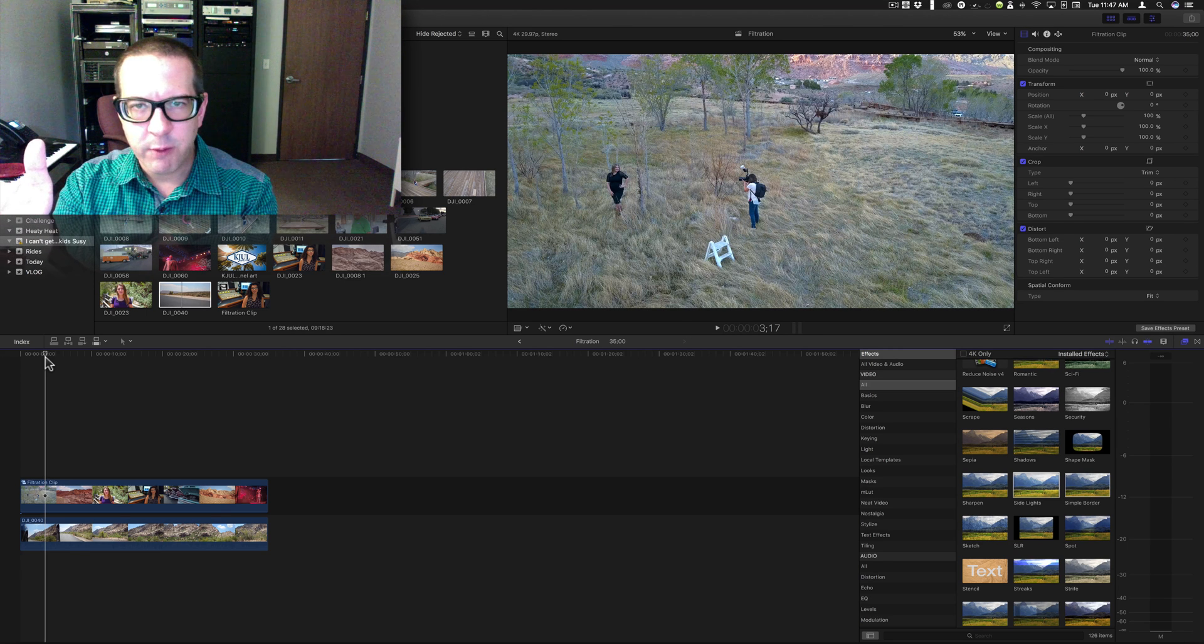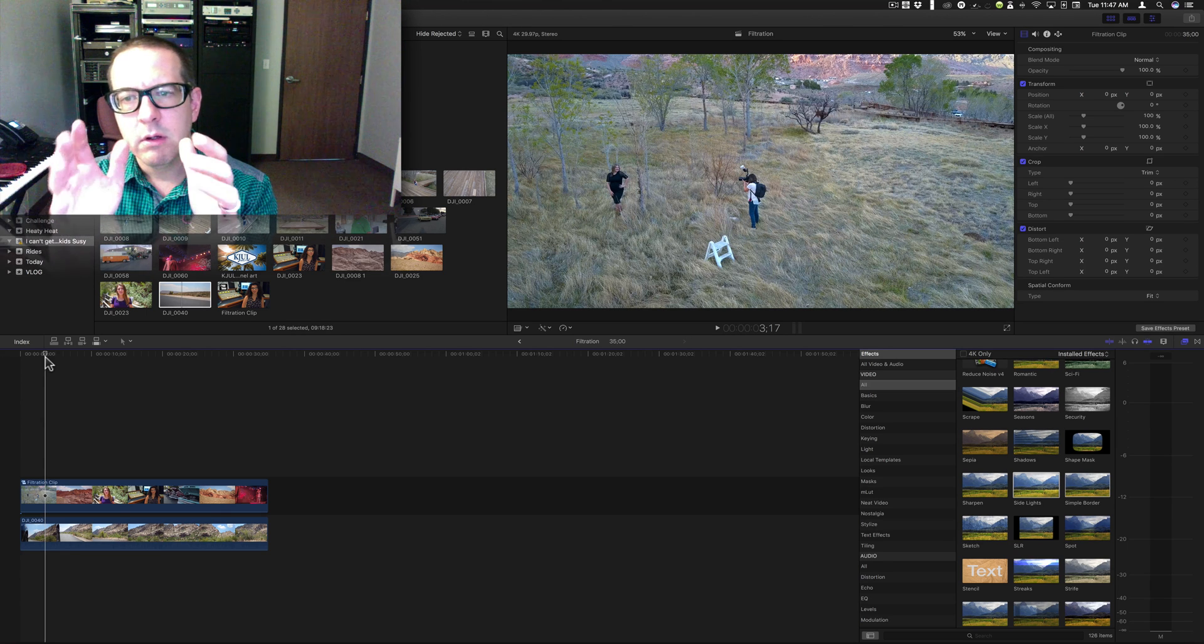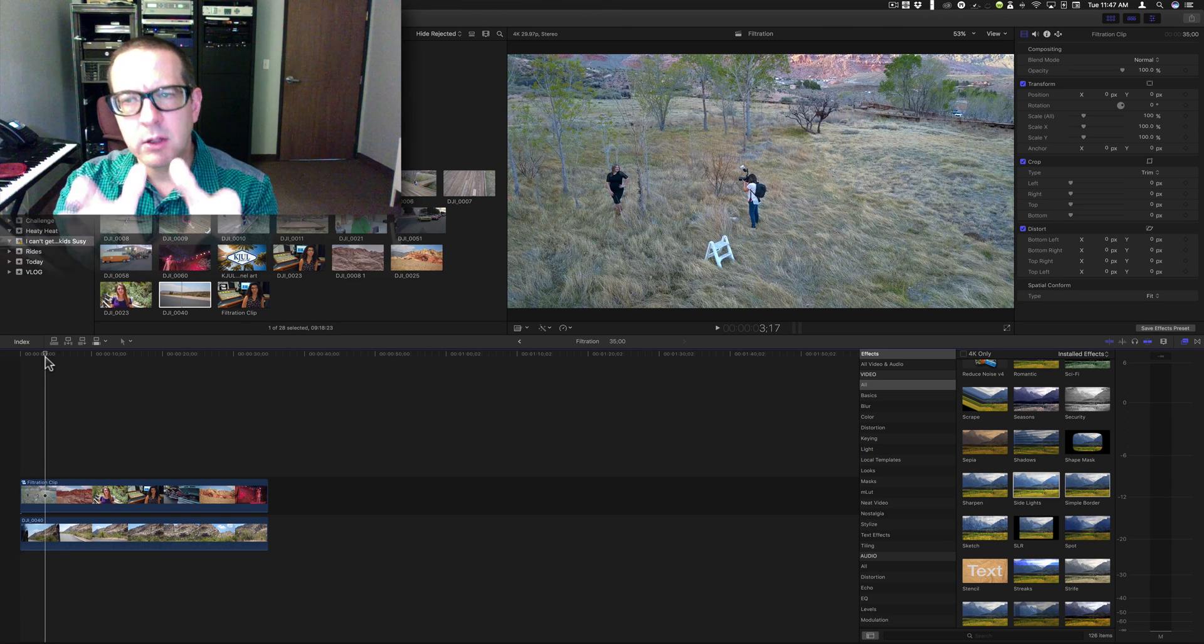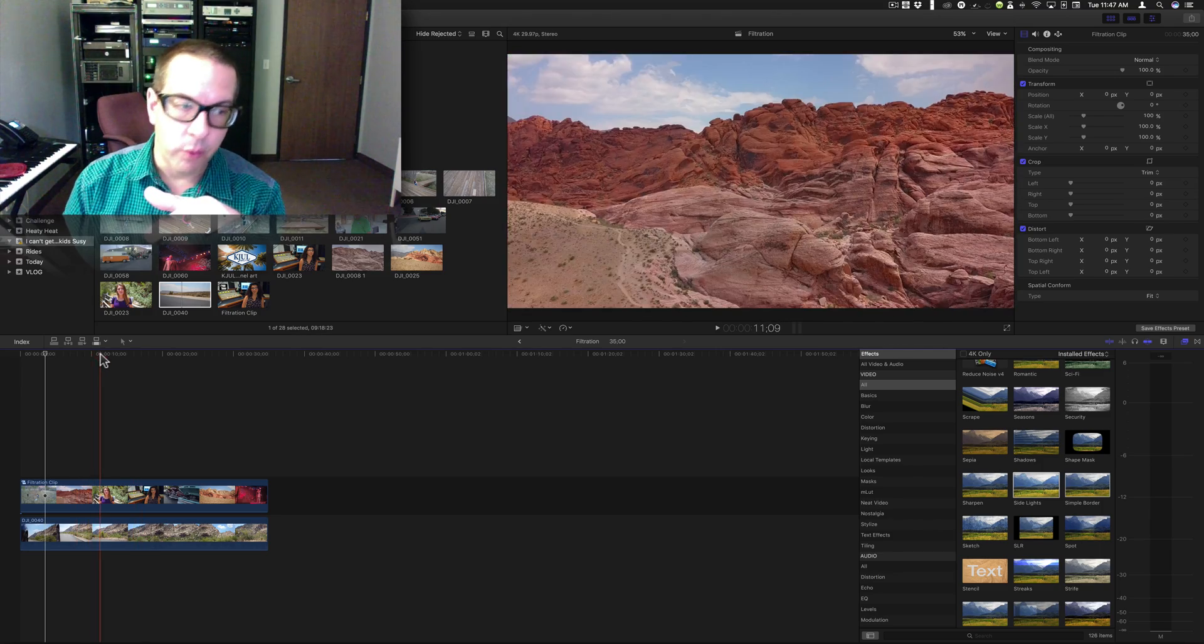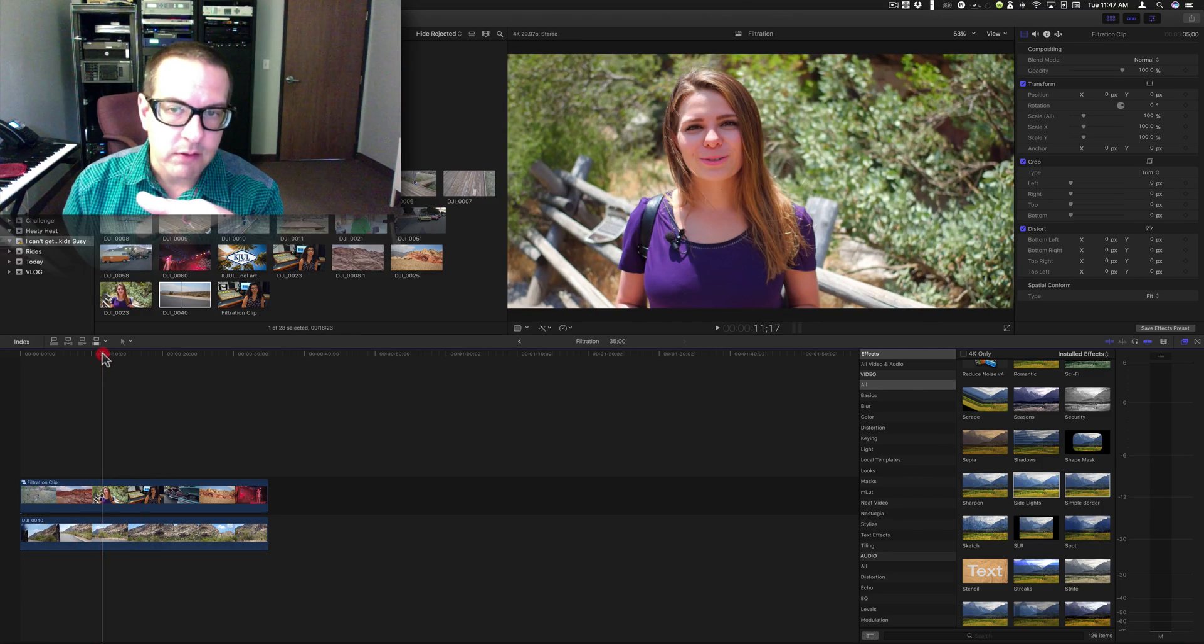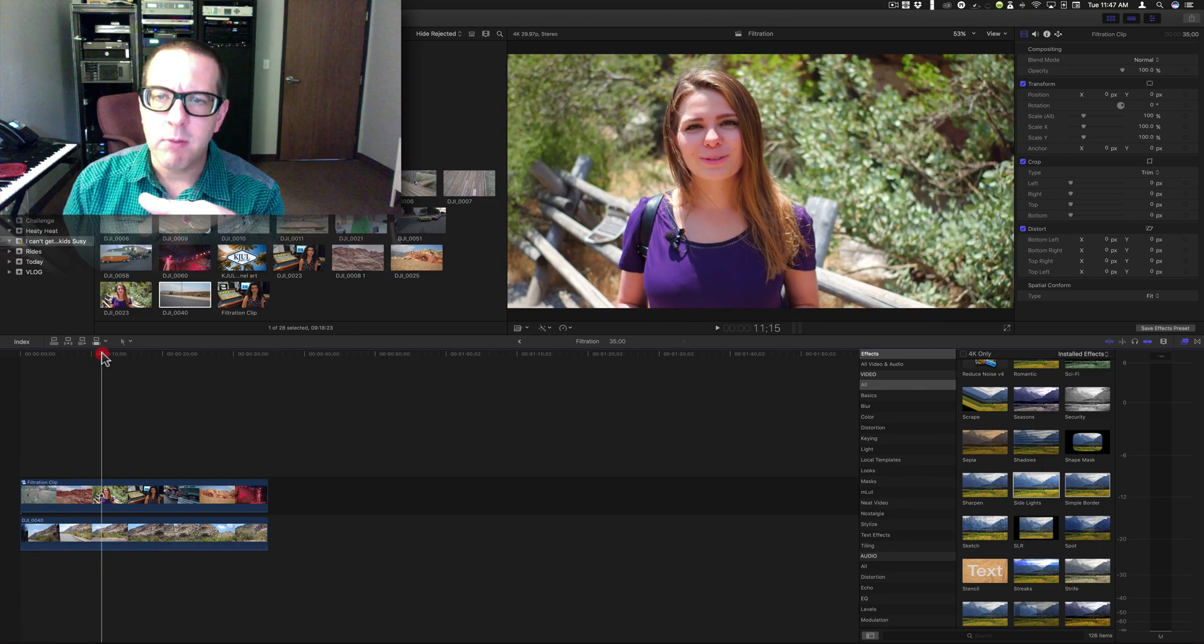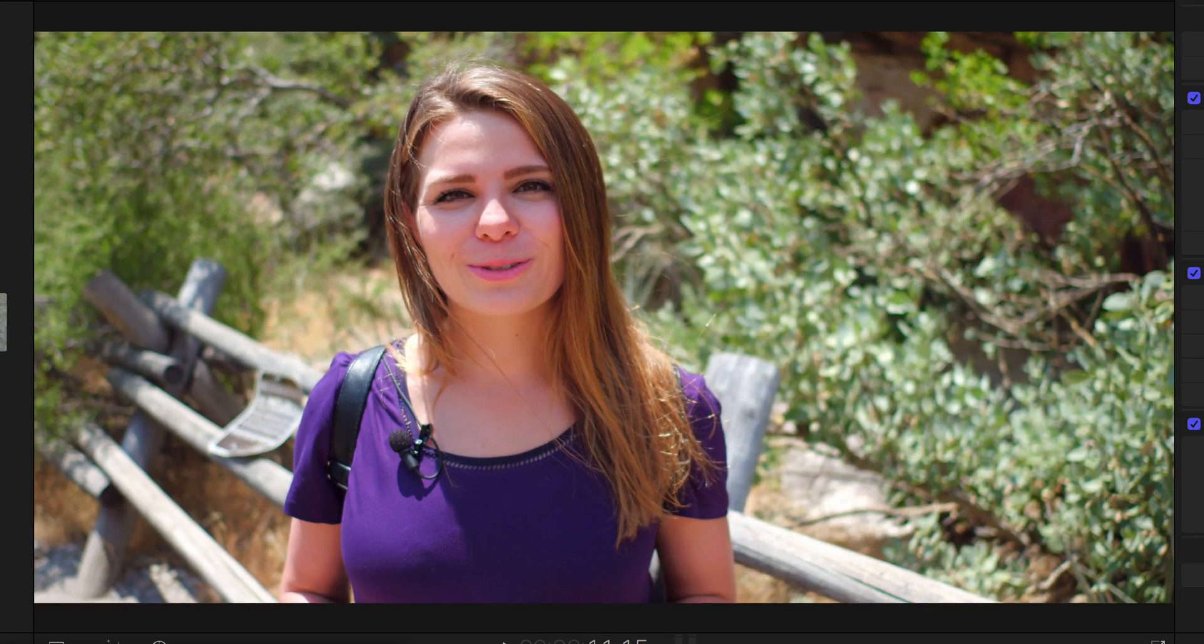Now before I get into it, what sharpen is designed to do is make a clip that's slightly out of focus make it look like it's in focus. If it's really out of focus it's not going to help much, but you can see on this one here there's kind of some soft areas around here, soft on her eyes.